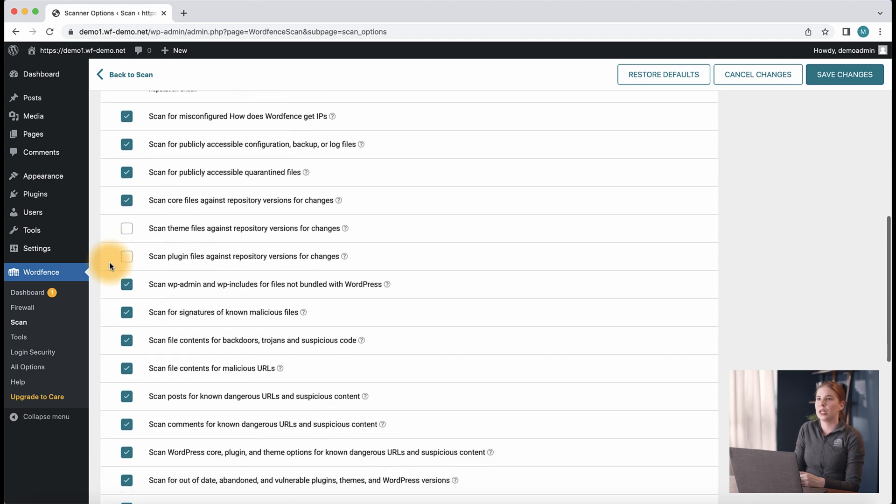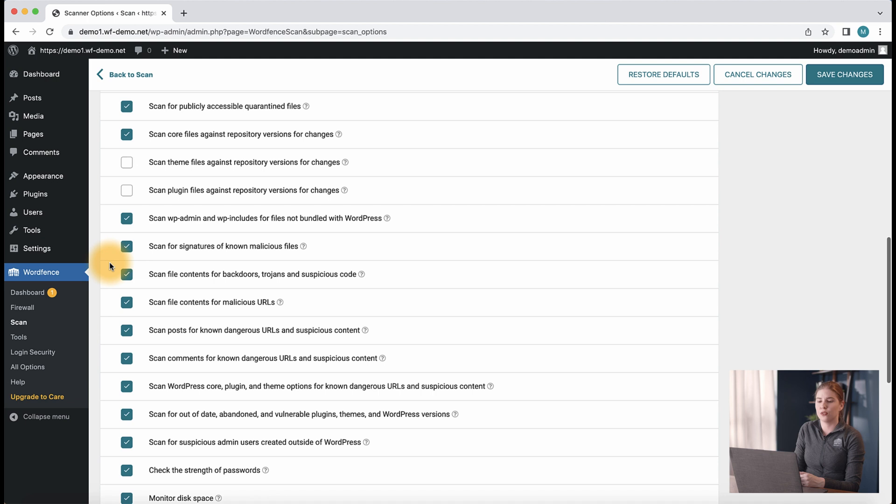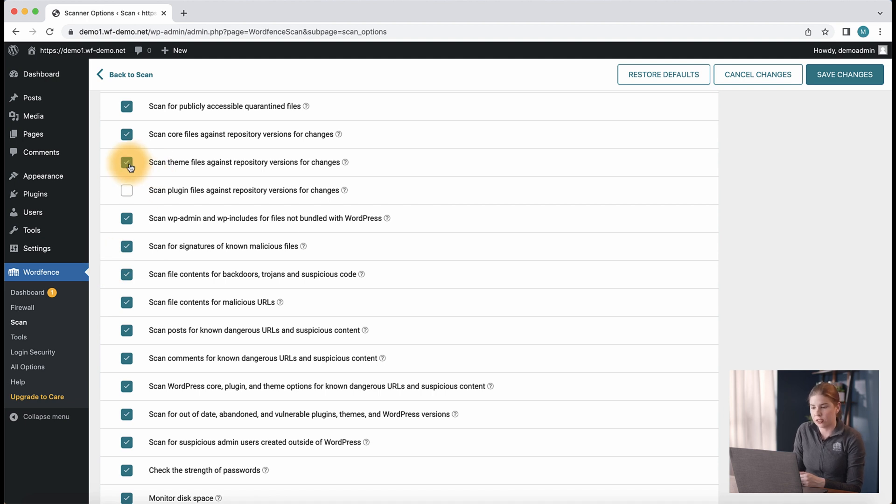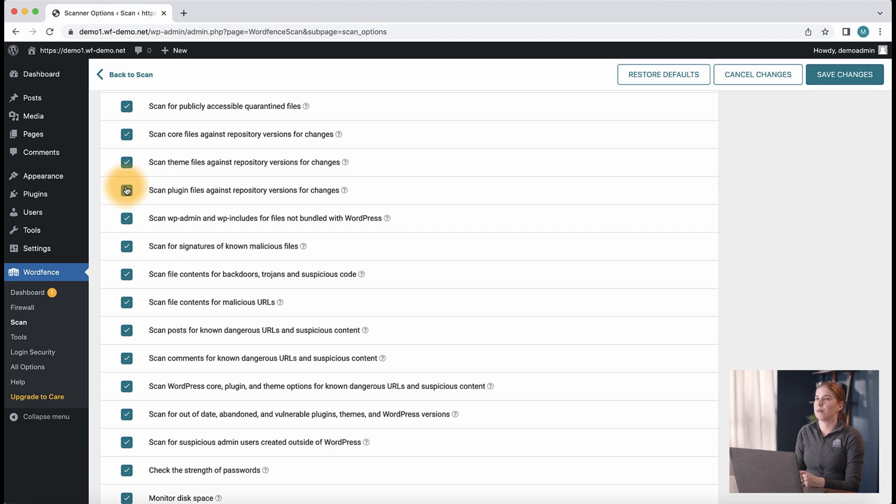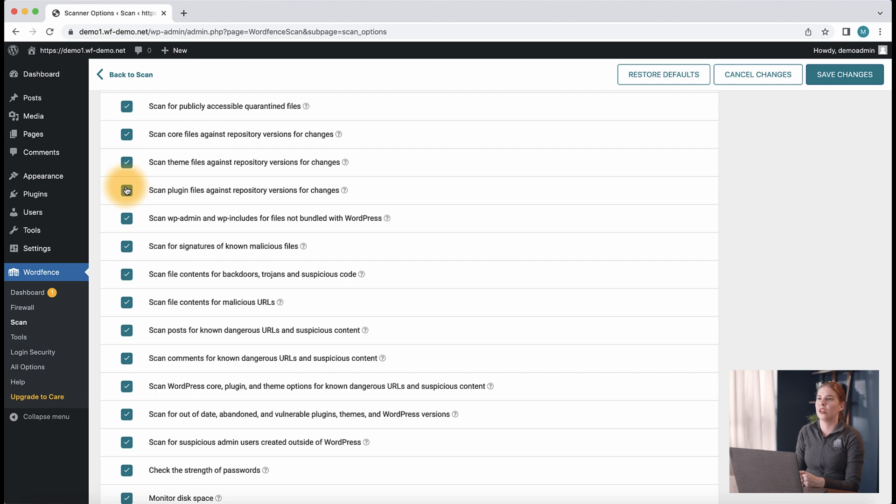You might opt to enable the options for scan theme files against repository versions for changes and scan plugin files against repository versions for changes, which will have the scanner check the wordpress.org repository to make sure the plugin and theme files on your site have not changed in comparison to what we see for those versions on the repository.